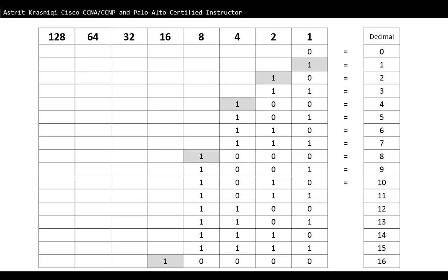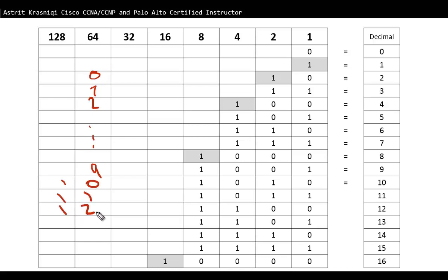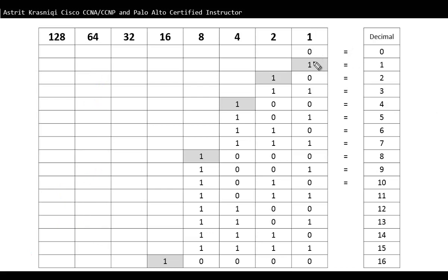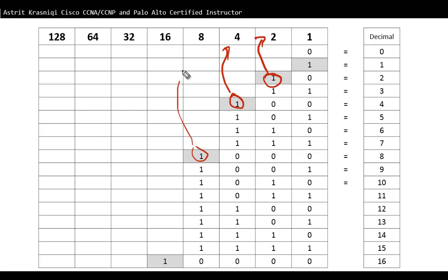Binary is in powers of 2. In any column, you exhaust every combination before moving to the next column. In decimal, we use 0 through 9 before moving over. In binary, each column only has 0 and 1, so we move to the next column immediately. A single 1 in the second column represents 2, the third represents 4, the fourth represents 8, and so on.